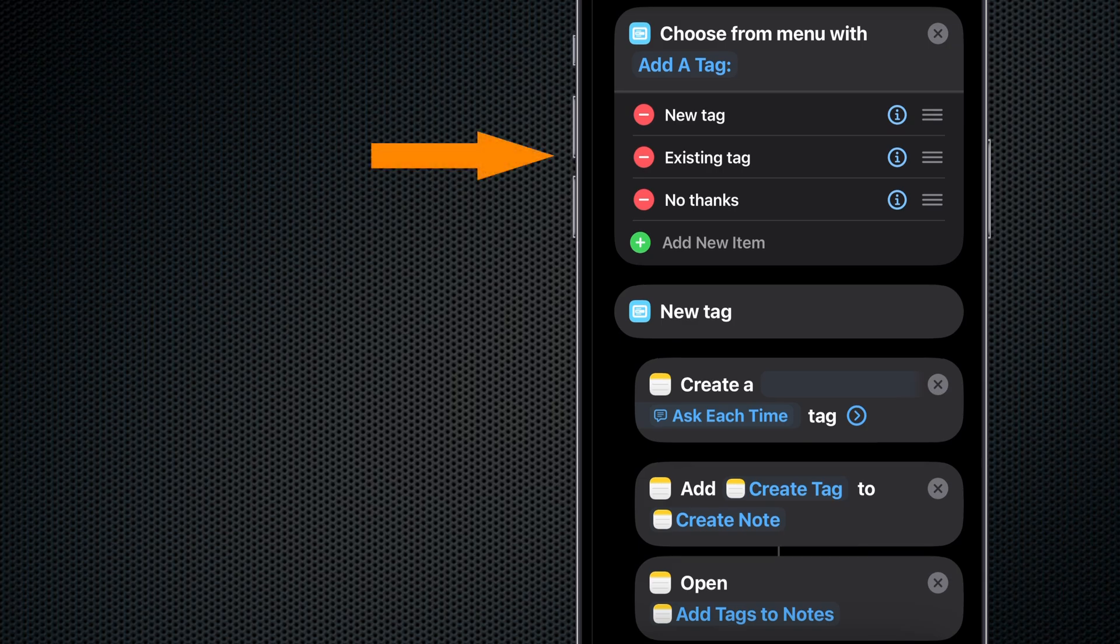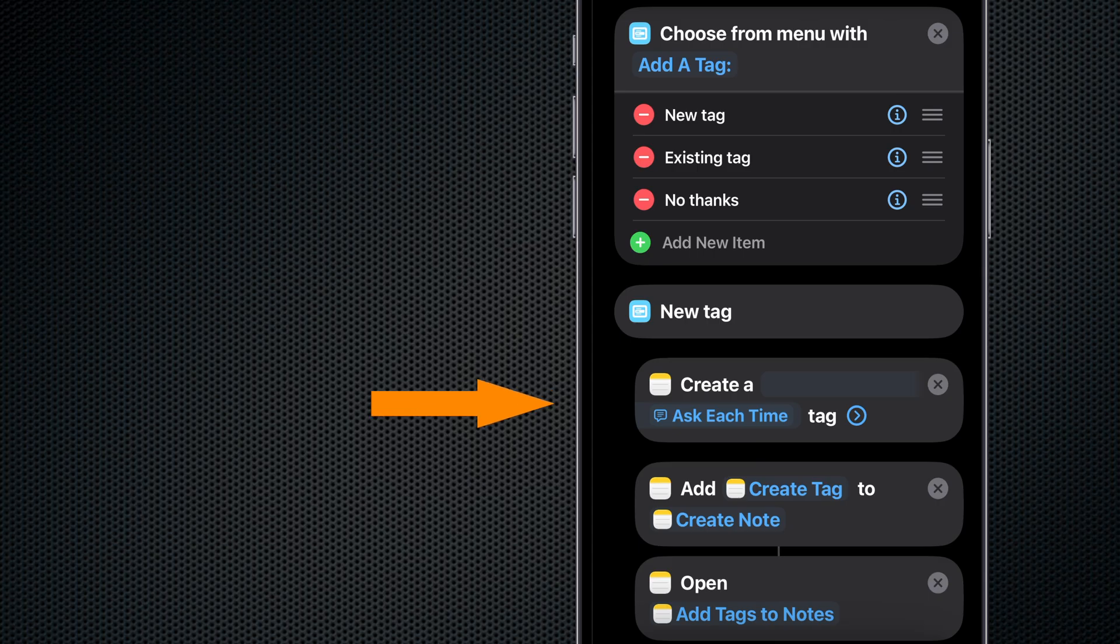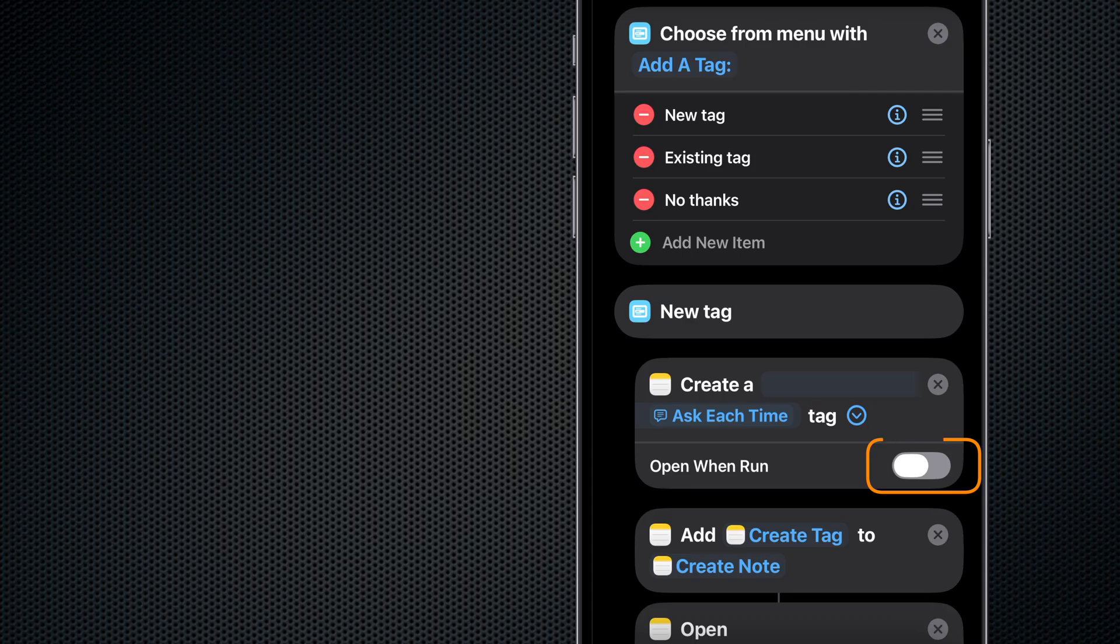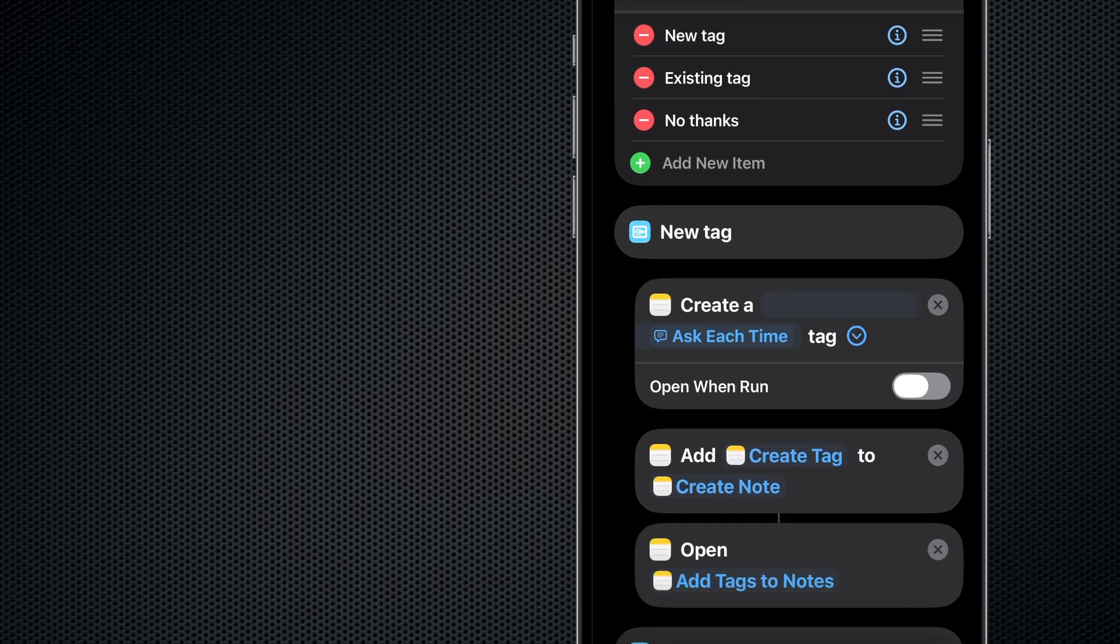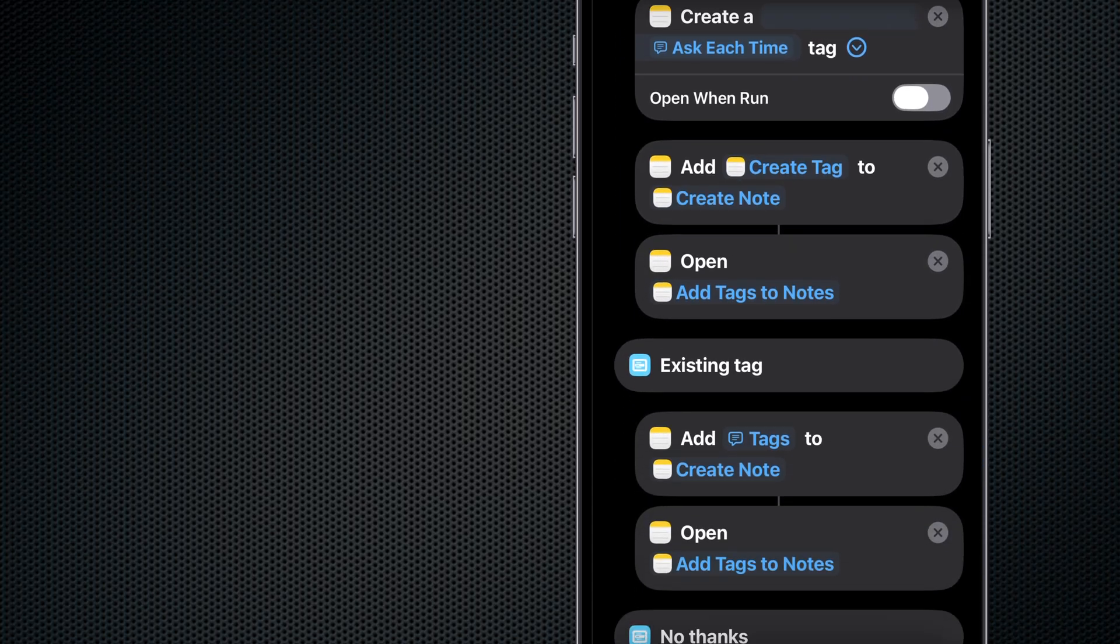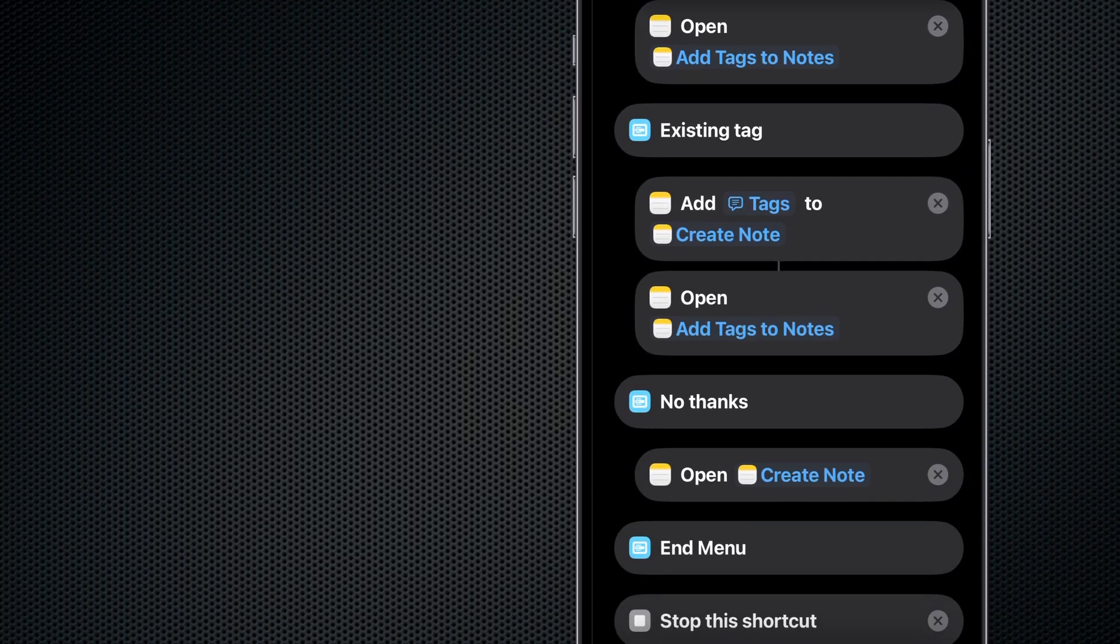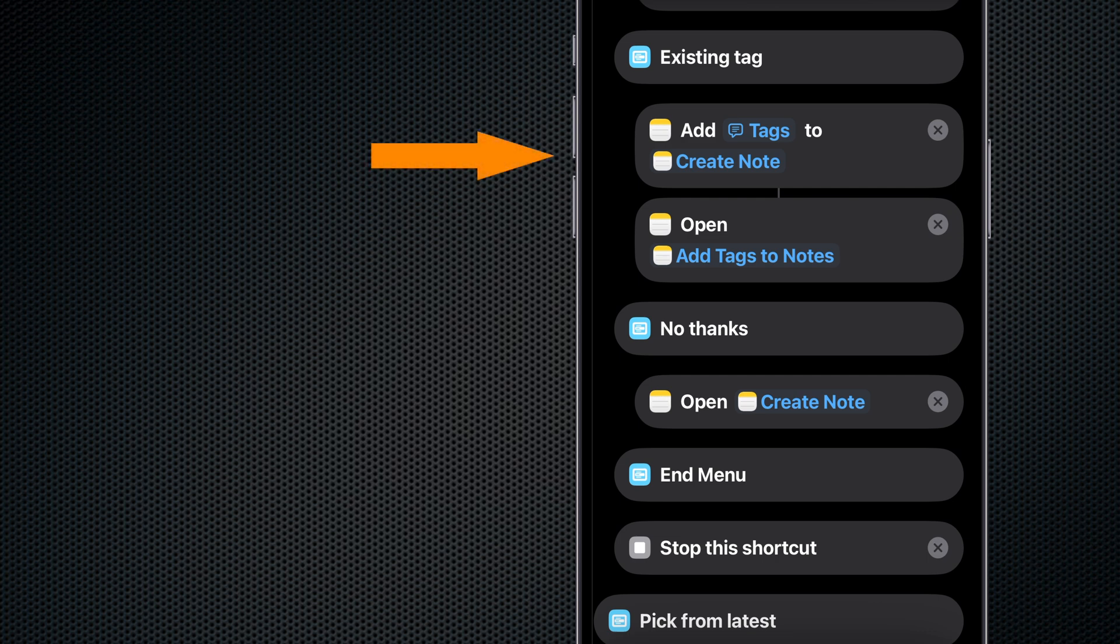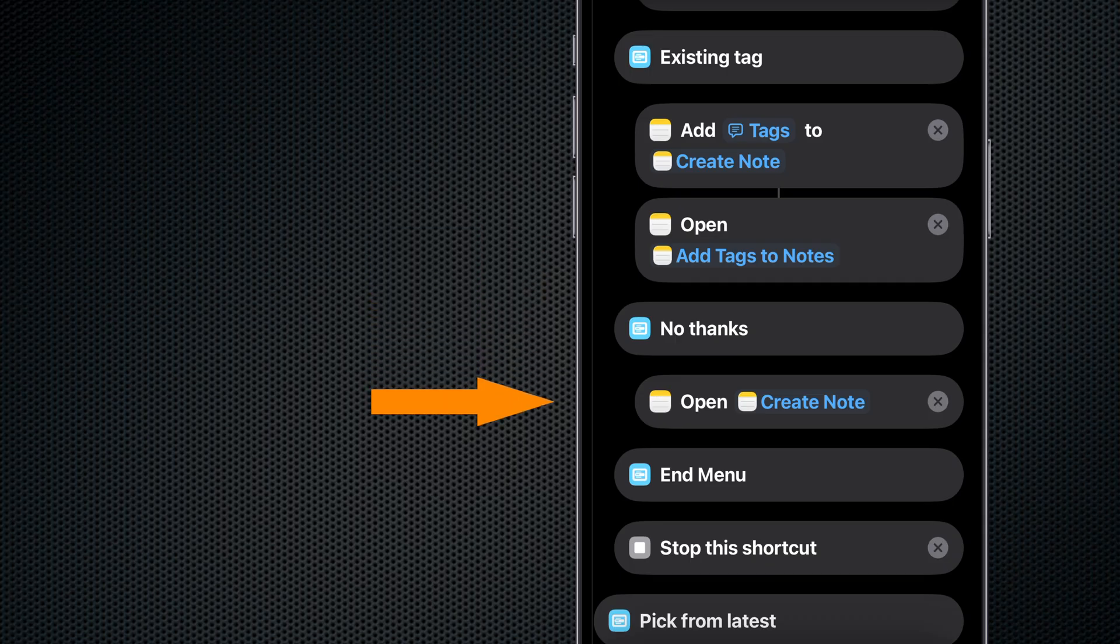If we want a new tag, we create a user-selected tag, add it to Create Note, and then we open that tagged note. If we want to use an existing tag, we add a user-selected tag to Create Note and then we open that tagged note. If we don't want tags, we just open the Create Note. Then we end that sub-menu and we stop the shortcut.